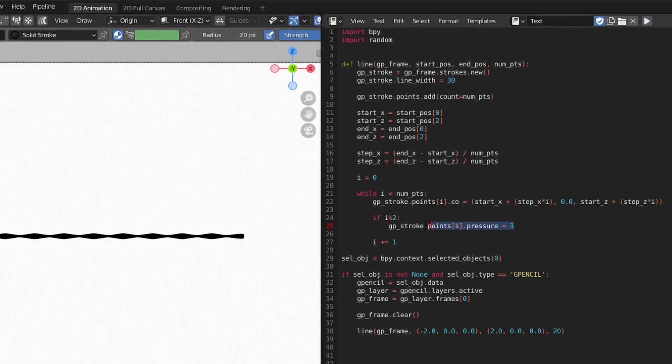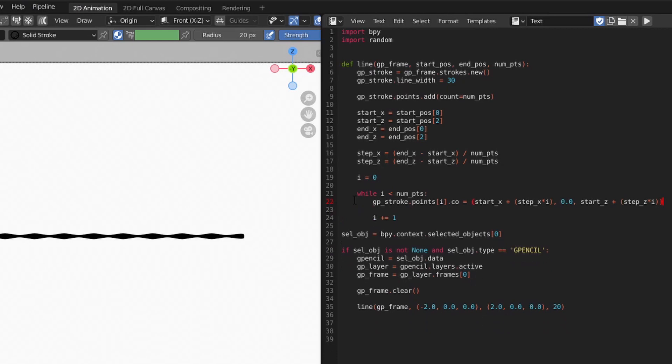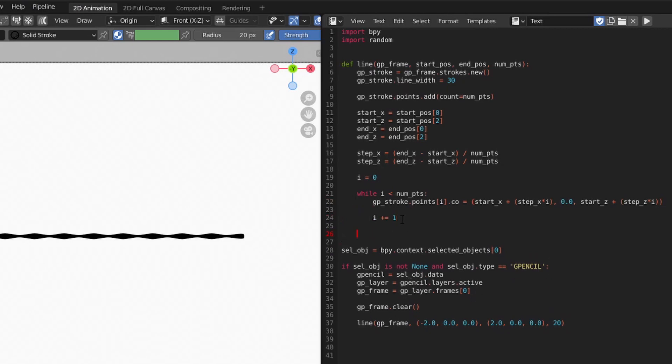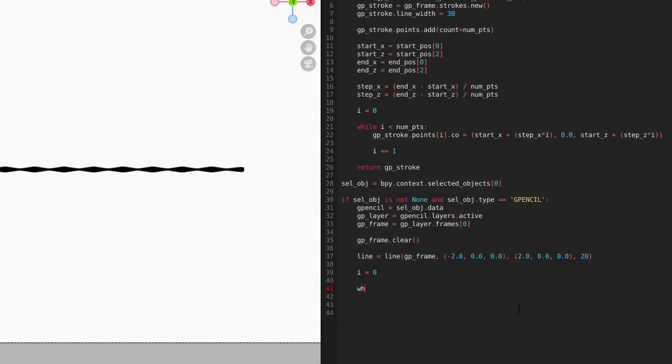Now that we've tested our function, we'll clean it up by adding a return value and clearing out the noise generation part of the code. Let's try adding some randomness to the line's height. As before, we'll use the random library.